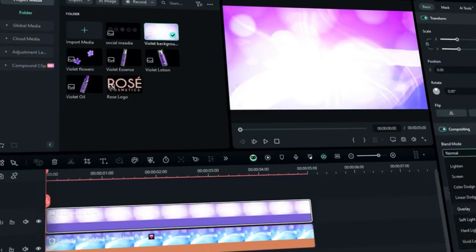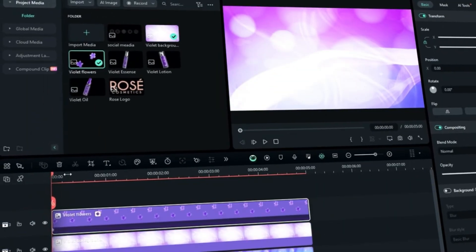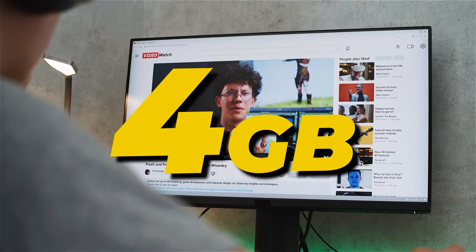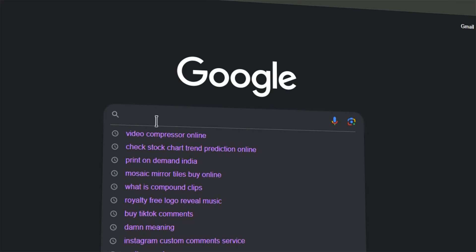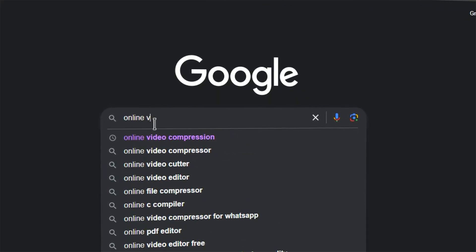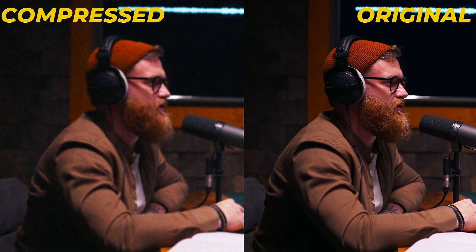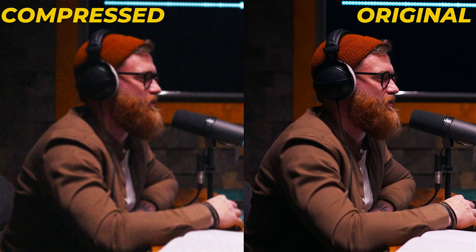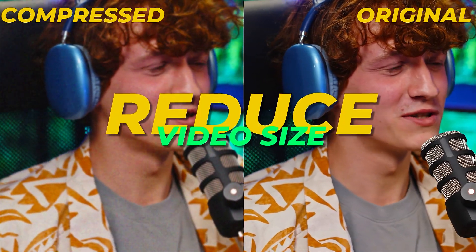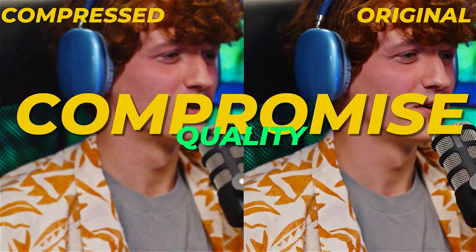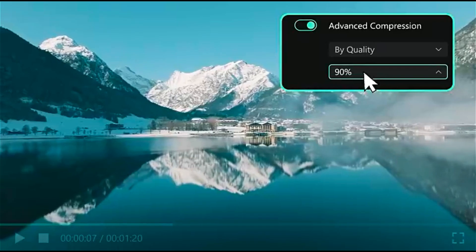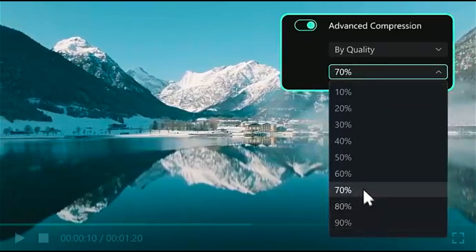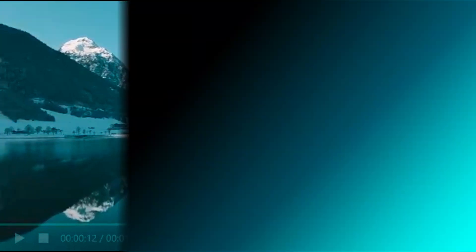Creating a video and exporting it is a standard process. However, if you want to share the exported video and find that its size is larger than expected, you might start looking for a video compressor, only to discover that the quality is not as high as when you exported it. Most video compressors reduce the video size but also compromise its quality. However, with Filmora's new and advanced video compressor, you can reduce the size of your video without losing quality.